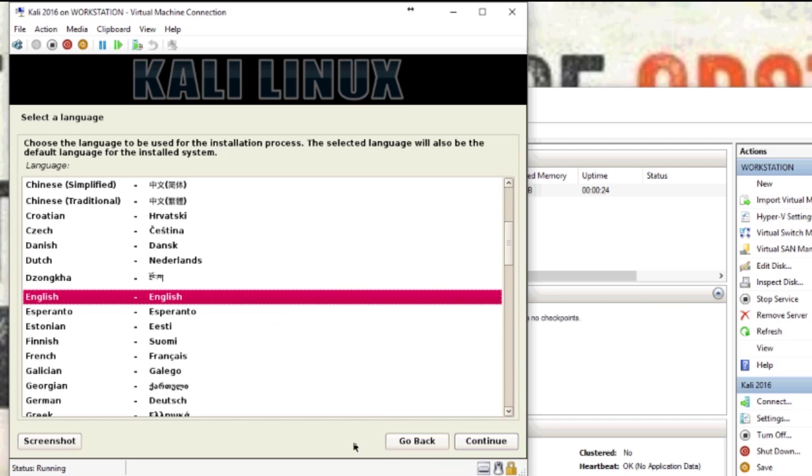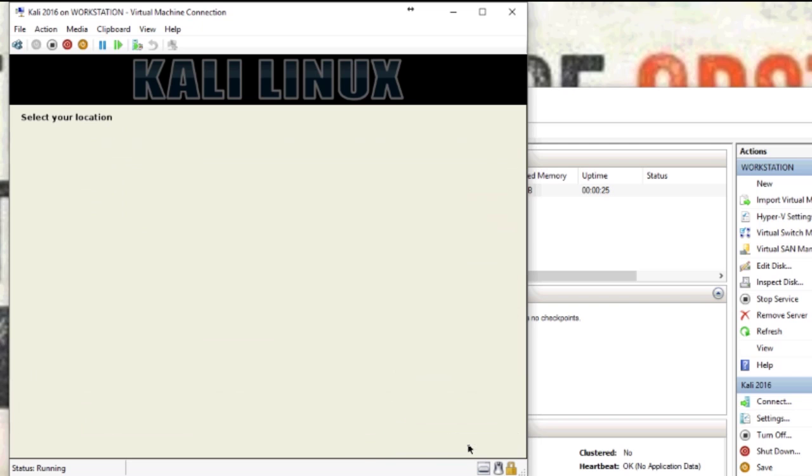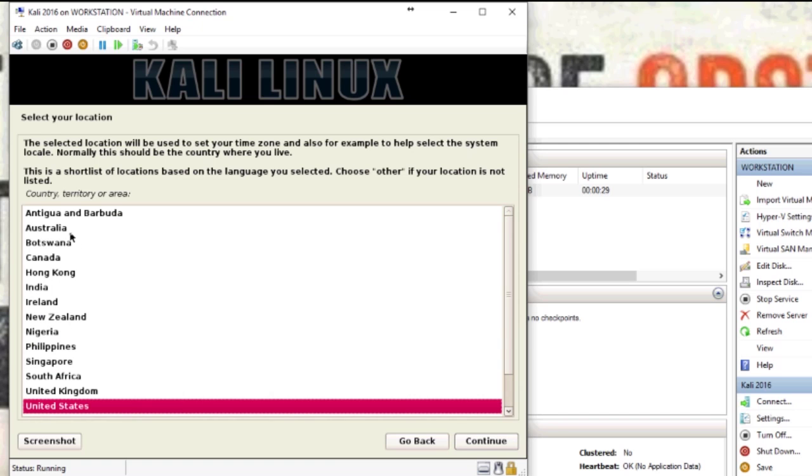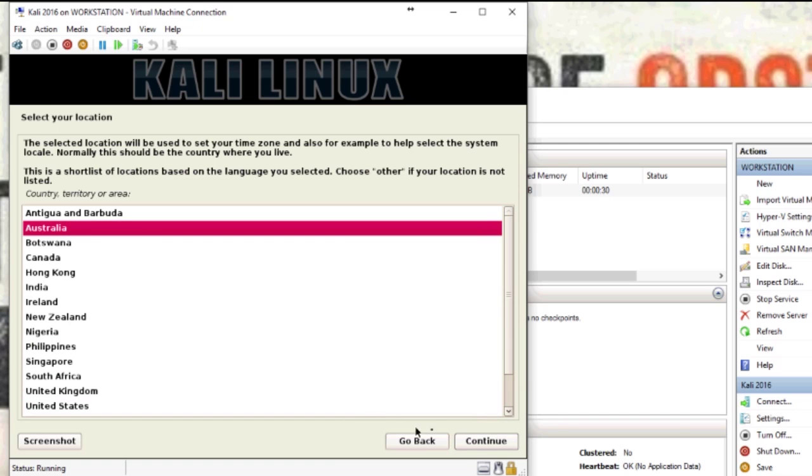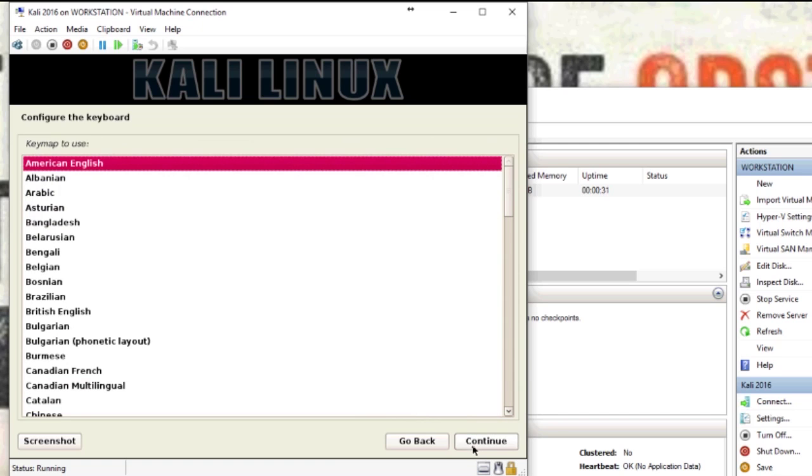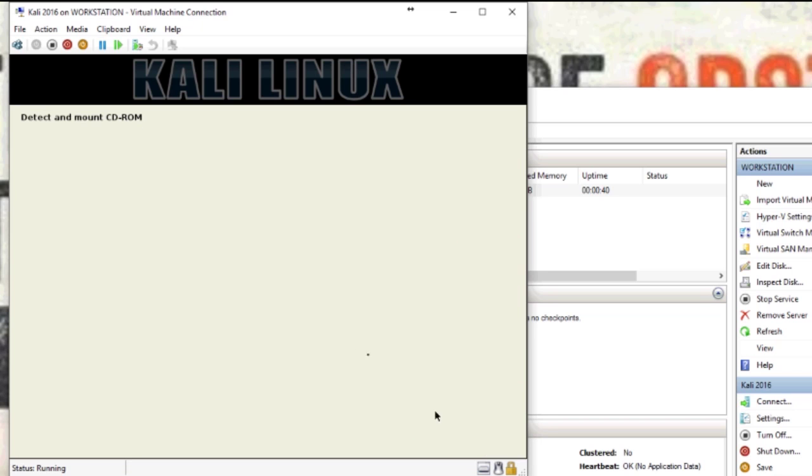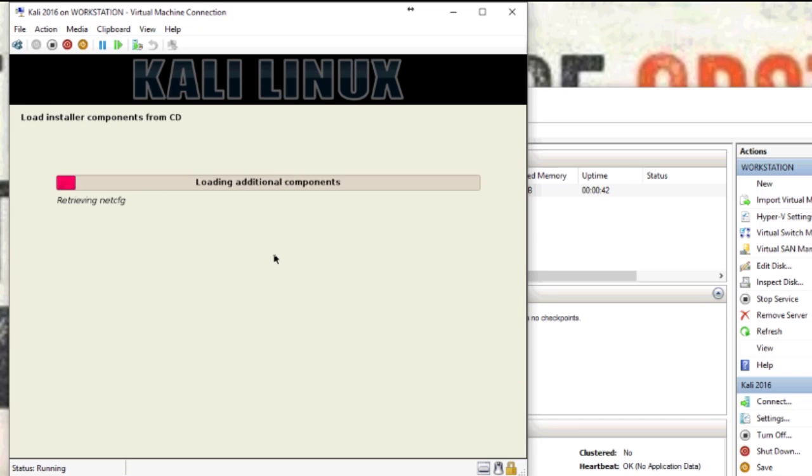Pick your language, hit continue, and then you can choose your country. I'm in Australia, so I'm going to choose Australia. You get to pick your language - I'm going to use British English, and then it will start downloading and installing everything.